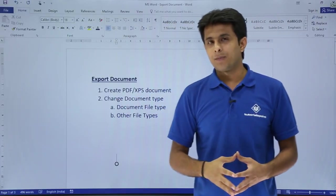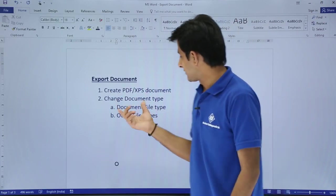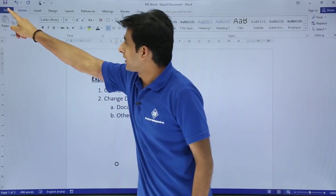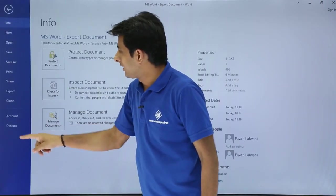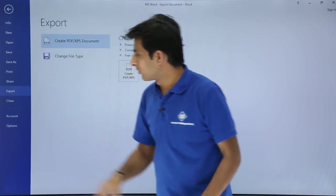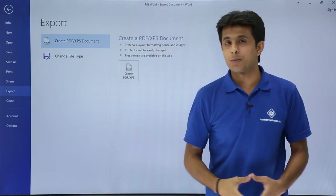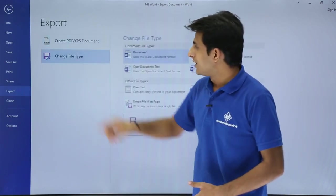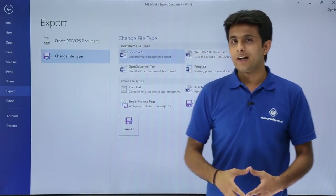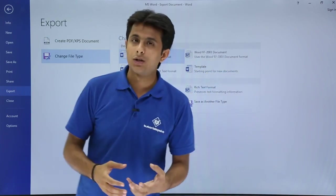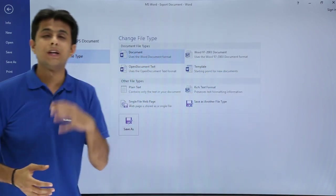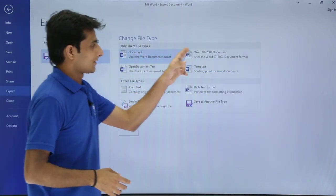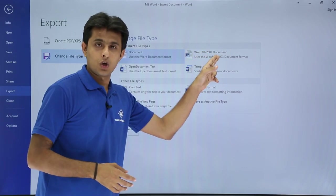Now let's see the second type of exporting — changing the document file type. I'll go to File, then Export, and select 'Change File Type.' In Change File Type, I can convert this Word document into a previous Word document format.